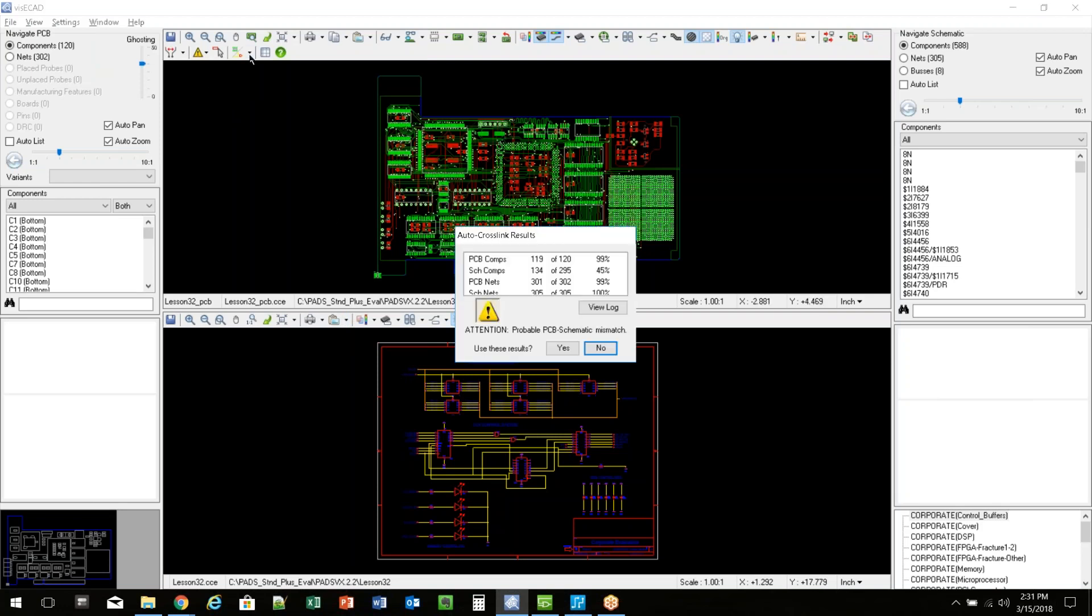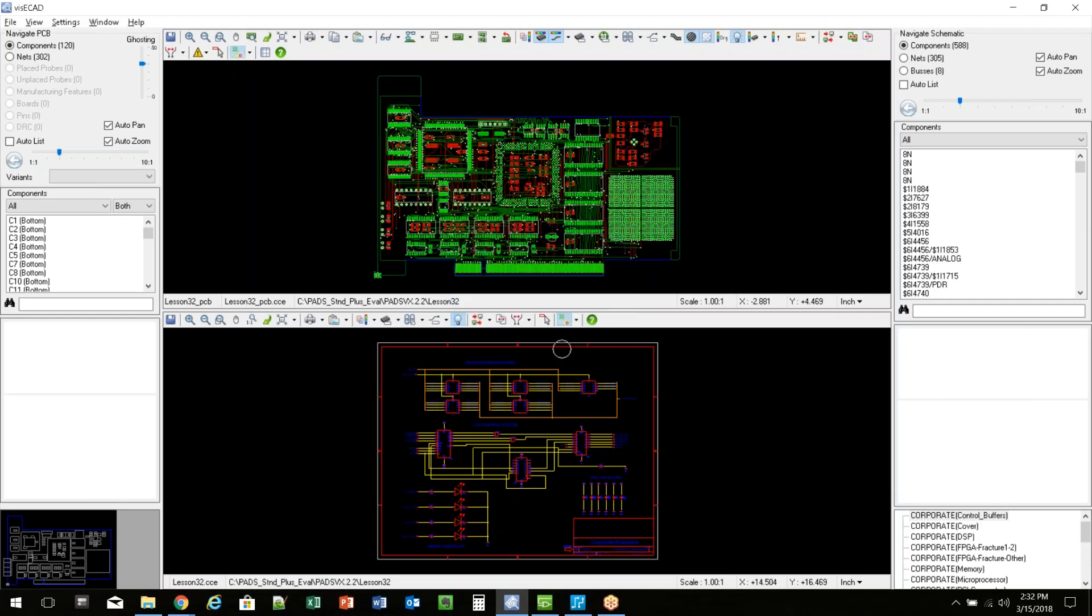By default, the tool will automatically connect the two together. So this option, either on this toolbar or the one down here, will be for connecting those two together. This is just giving you a little report real quick. Just say yes. Now the schematic and the PCB are connected together.